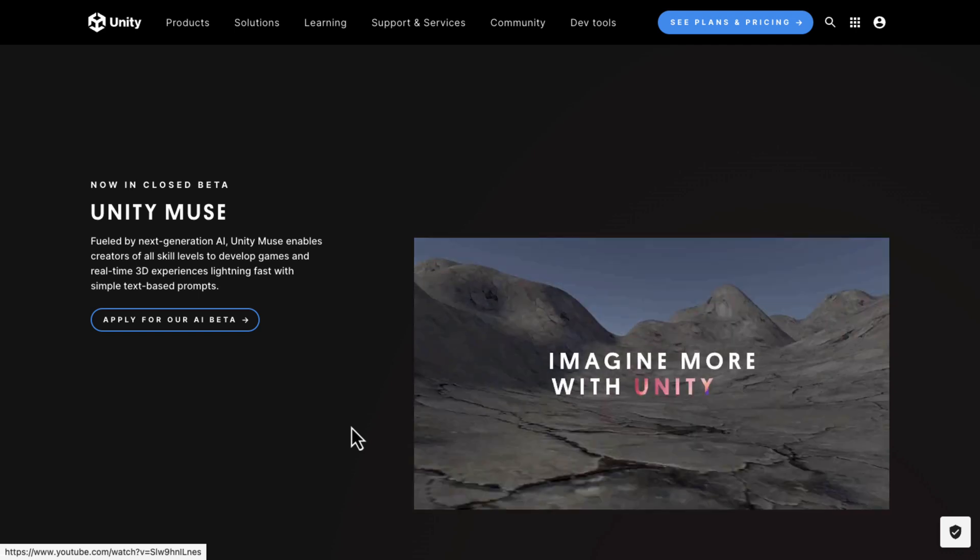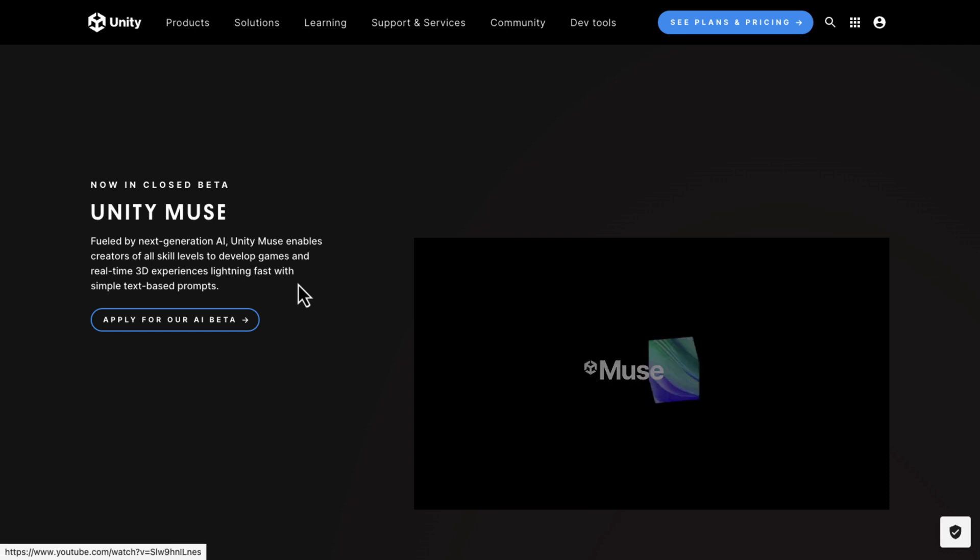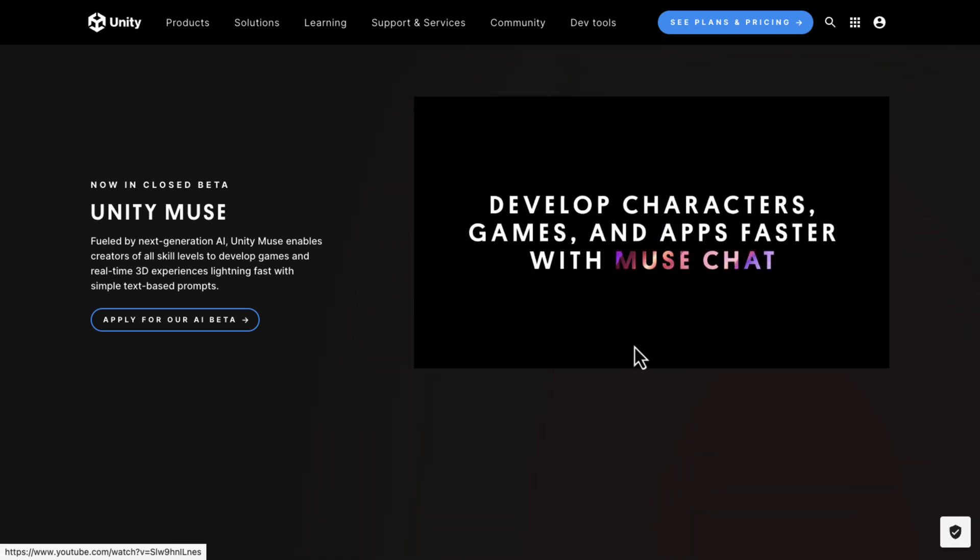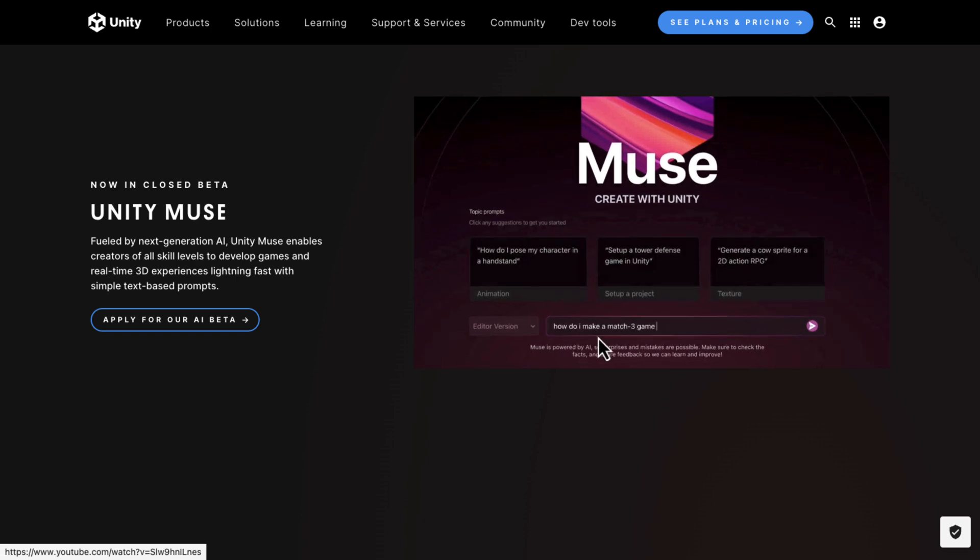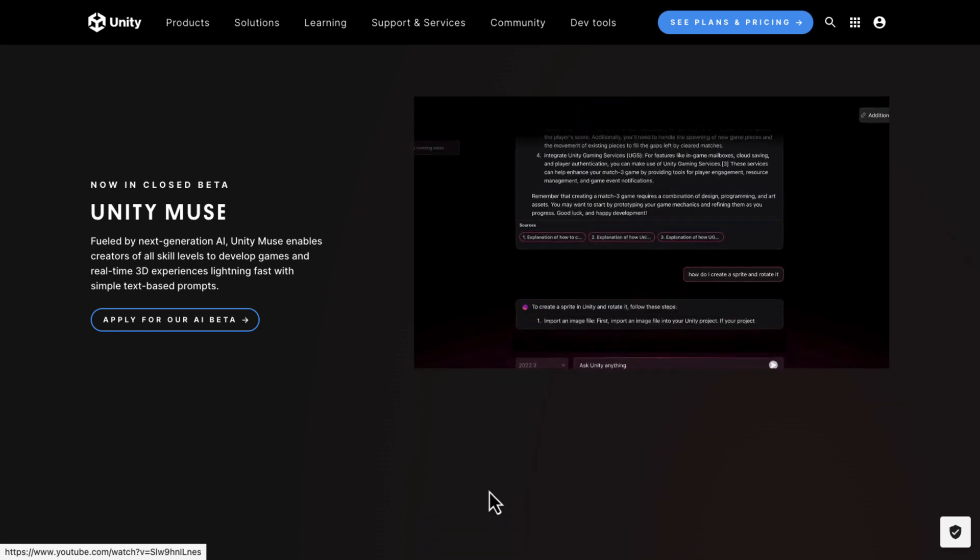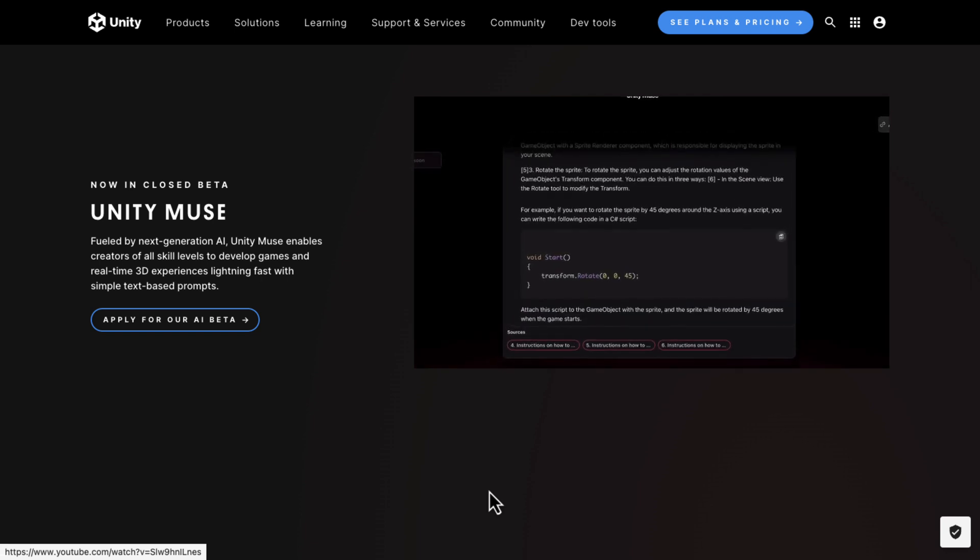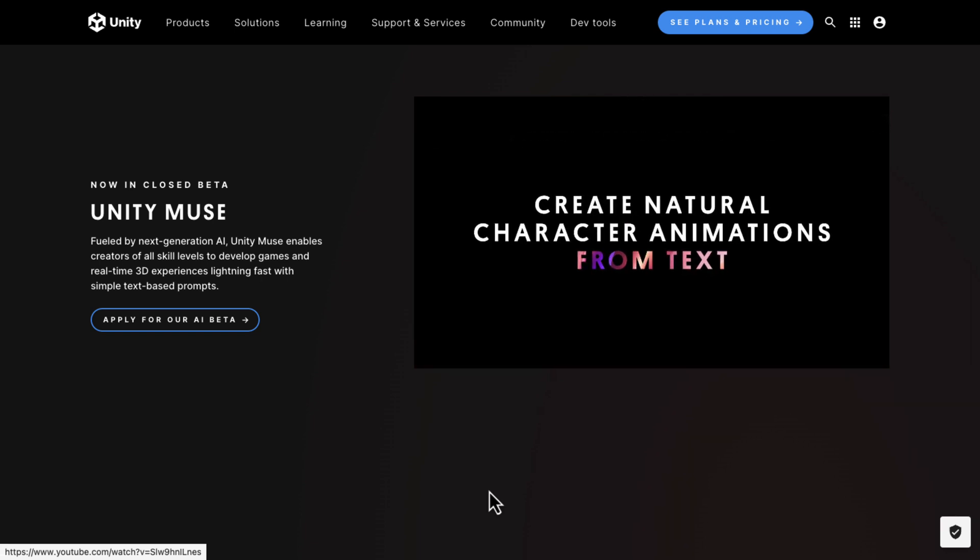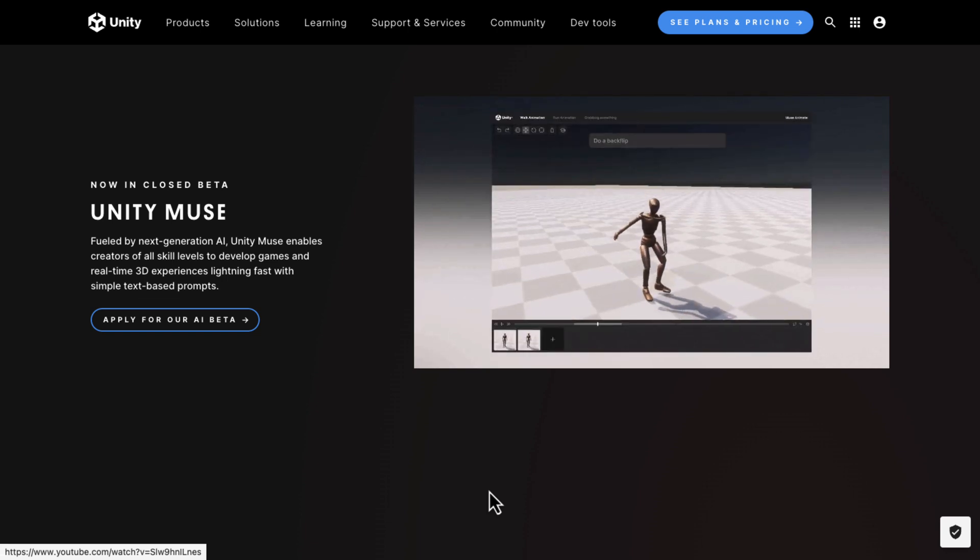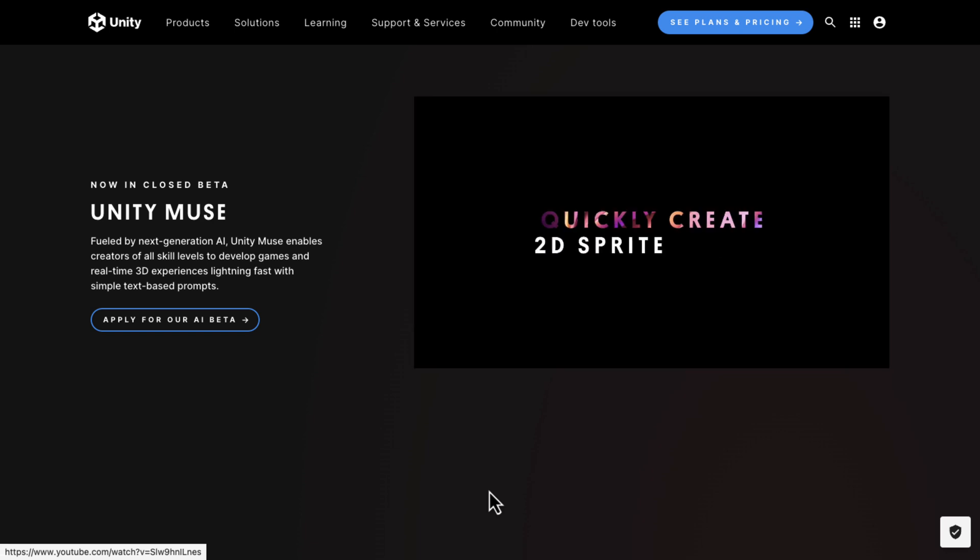So, it enables creators of all skill levels to develop games and real-time 3D experiences lightning fast with simple text-based prompts. So, they are going to build in Muse Chat. You can see here, this one's actually kind of neat. This is like the Copilot side of things where you can actually point it at documentation and have it give you an answer based off that documentation.